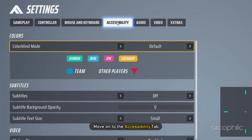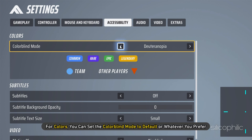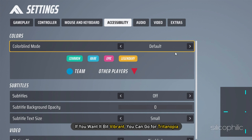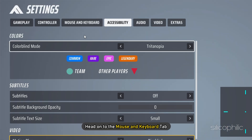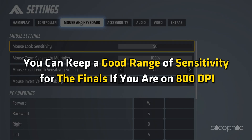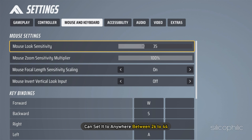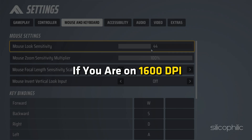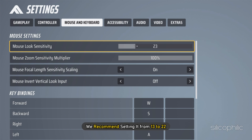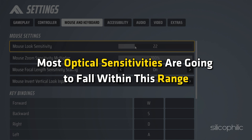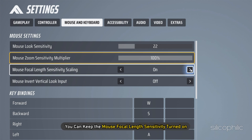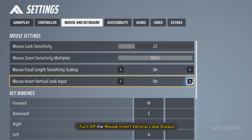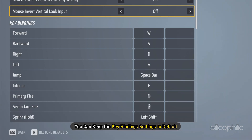Now move on to the Accessibility tab. For Colors, you can set the Color Blind Mode to Default or whatever you prefer. If you want it a bit vibrant, you can go for Tritanopia. Set Subtitles to Off and disable Motion Blur. Next, head on to the Mouse and Keyboard tab. If you are on 800 DPI, set sensitivity to anywhere between 26 to 44. If you are on 1600 DPI, set it from 13 to 22 — most optimal sensitivities fall within this range. For the Mouse Zoom Sensitivity Multiplier, set it to 100%. Keep Mouse Focal Length Sensitivity turned on and turn off Mouse Invert Vertical Look. You can keep the key binding settings to default.